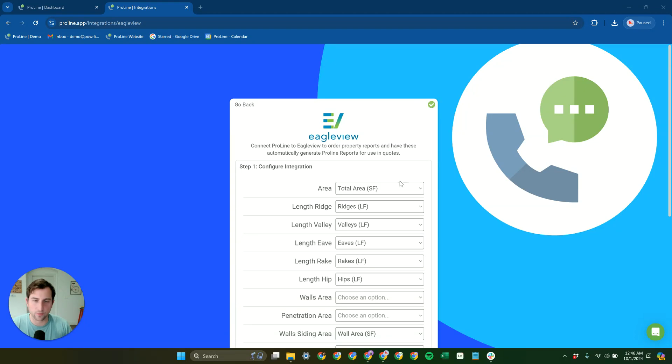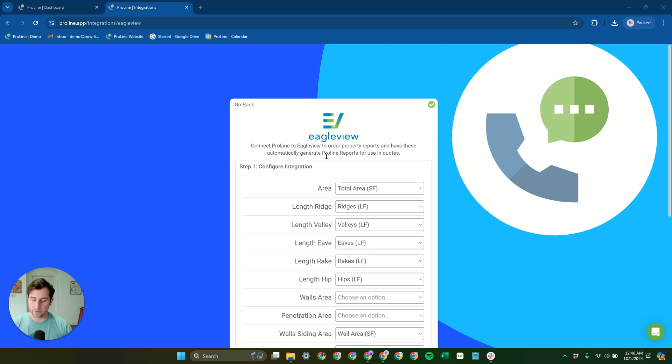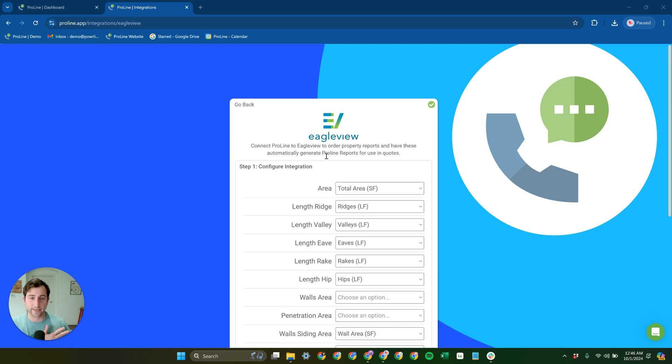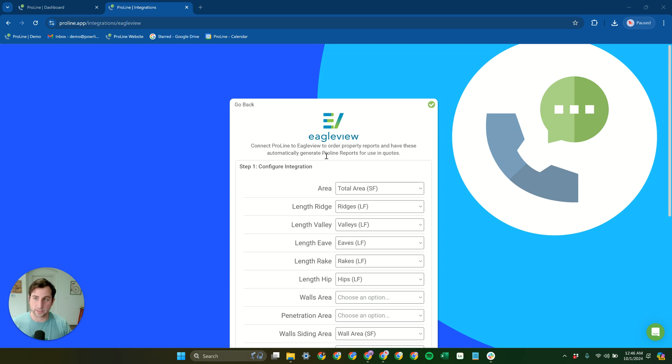AJ here with Proline. Let's take a look at our integration with our friends over at EagleView. This is a great integration for both placing orders from Proline with EagleView as well as syncing that measurement data automatically back into Proline for use in quoting, orders, etc.